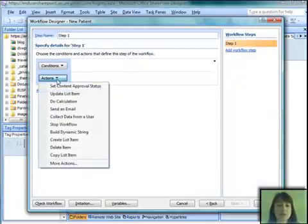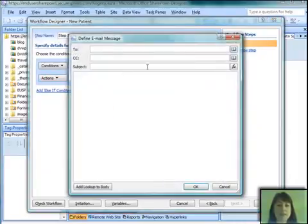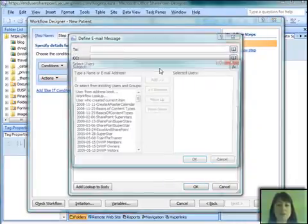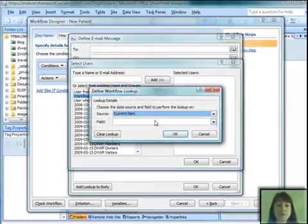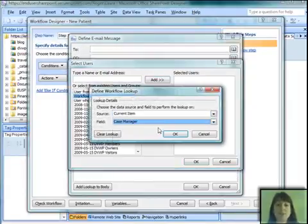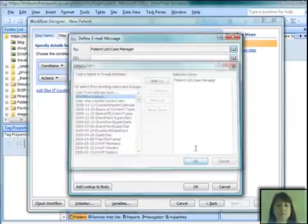We don't need any conditions, and we just need to send an email. So we're going to send an email to do a workflow lookup, which lets us pick a field in the list, and we're going to pick the case manager. We're going to say, please approve new patient.